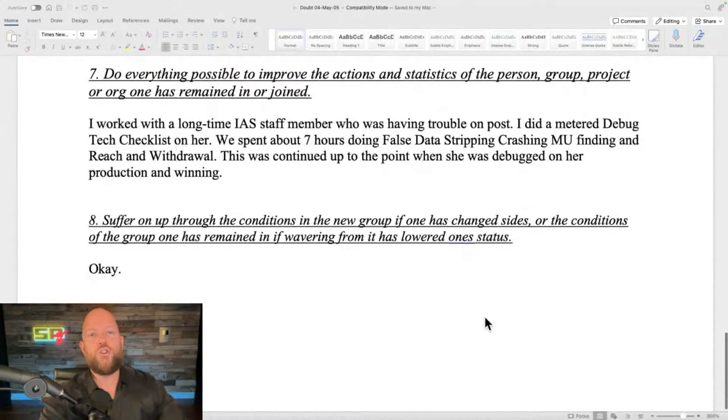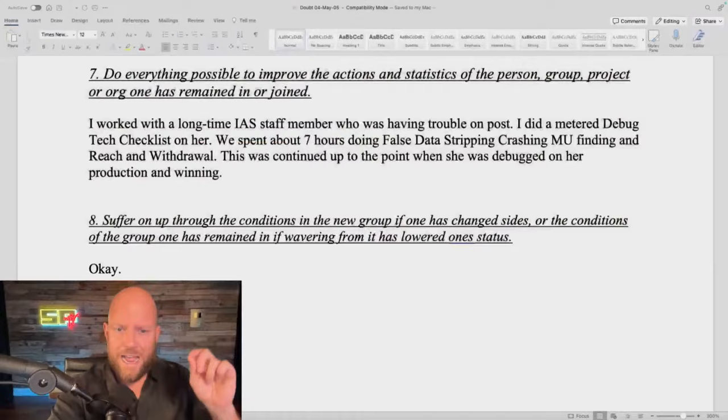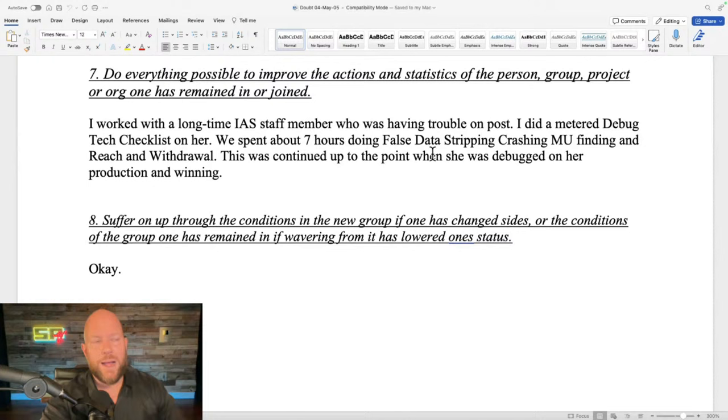So the more you insult yourself and the more you praise the rest of the group that assigned you the lower condition, the better you're doing the lower condition. Step seven: 'Do everything possible to improve the actions and statistics of the person, group, project, or org one has remained in or joined.' Normally when doing the doubt formula you just do a little thing for this step, because the next formula — liability — is where you have to do a lot to make up the damage and make amends.